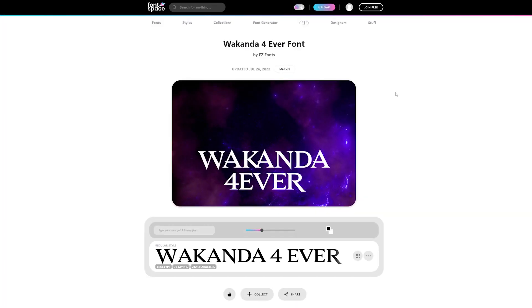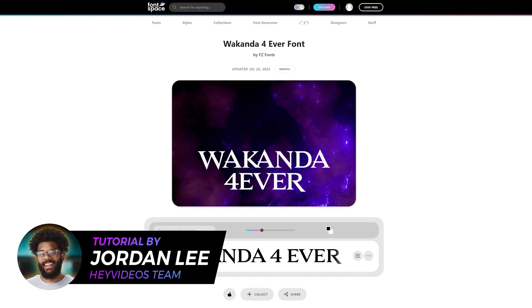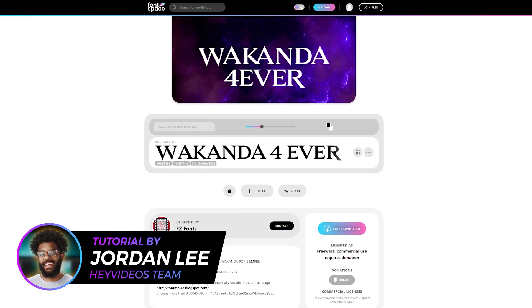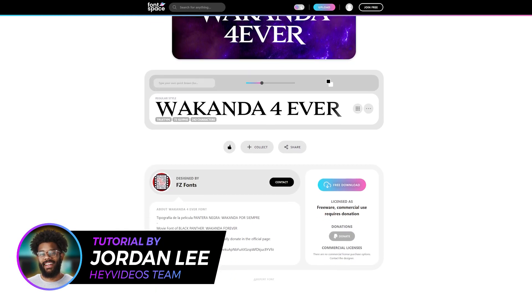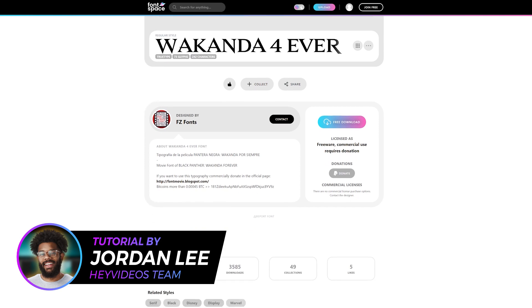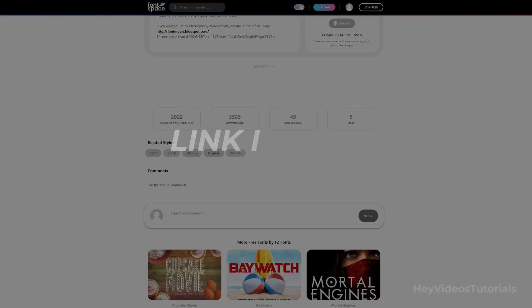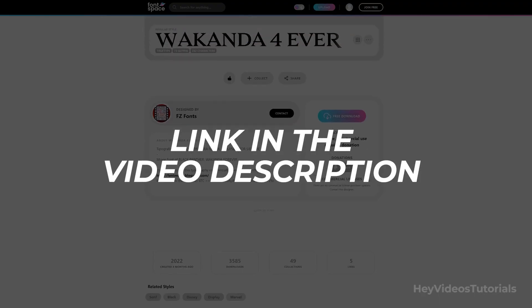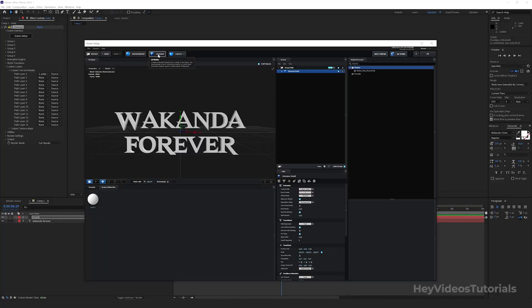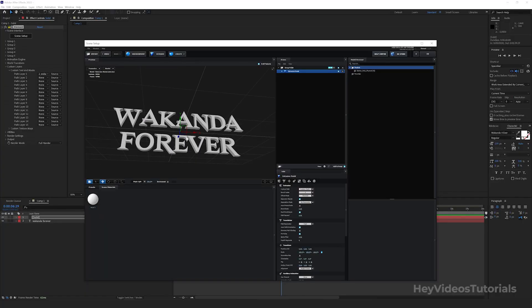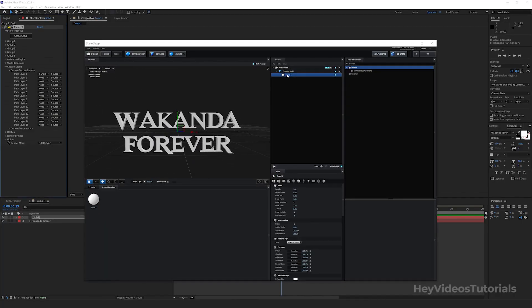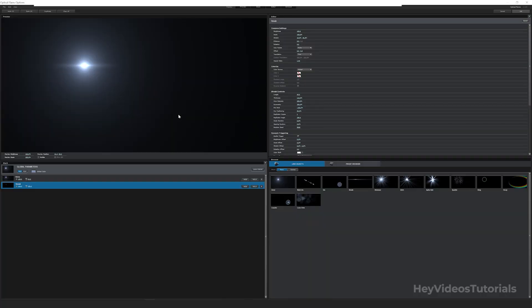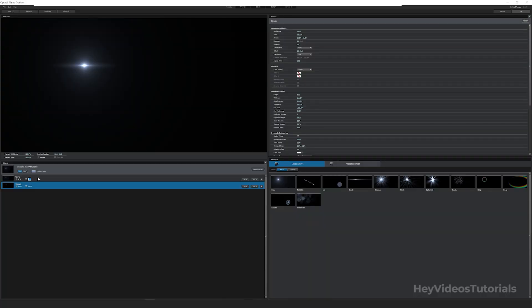Hey what's up guys, I'm Jordan Lee. Welcome to Hey Videos Tutorials. The first thing you need to do is download this font. I'll leave the link in the video description. It is also important that you have installed two plugins on your computer called Element 3D and Optical Flares by Video Copilot.